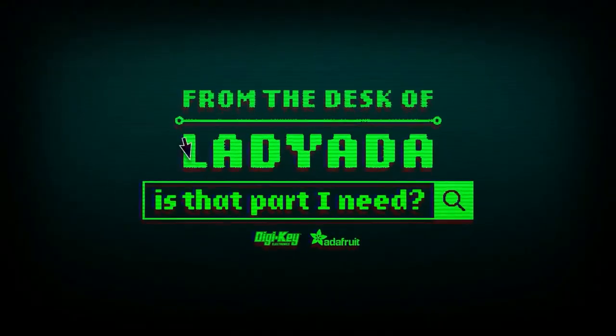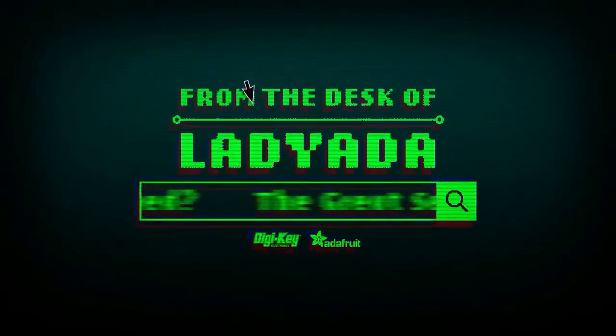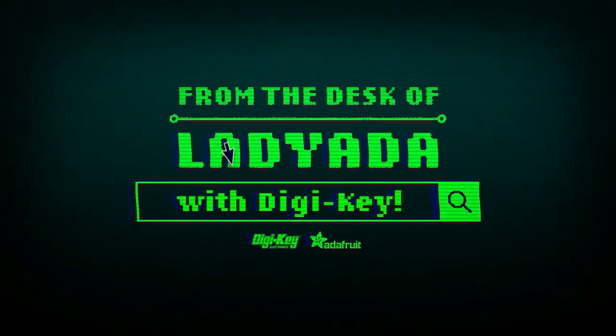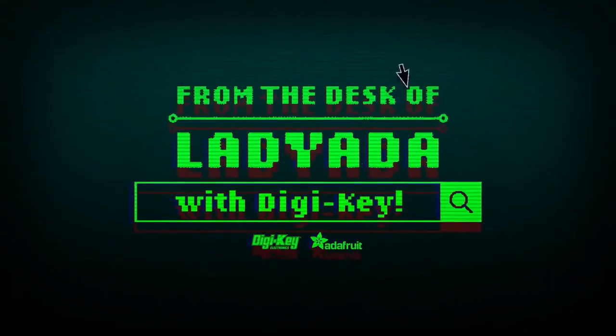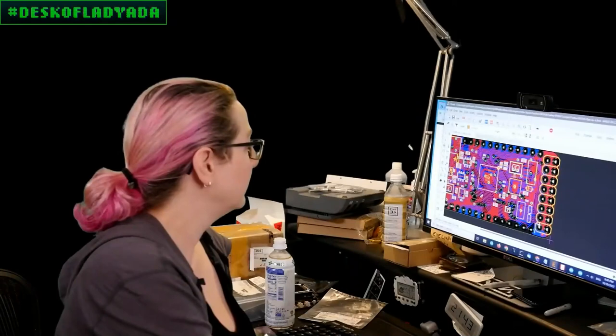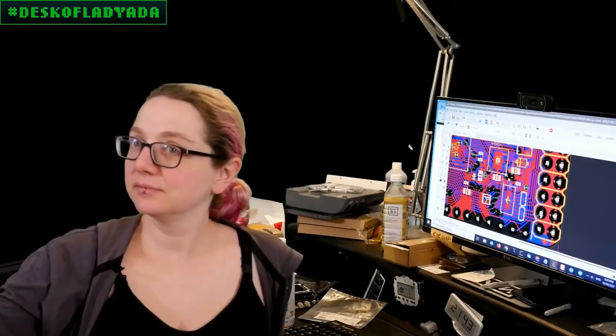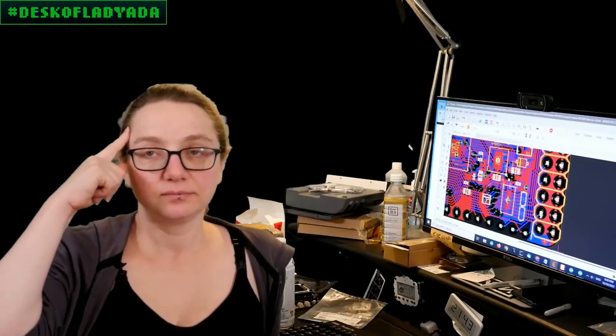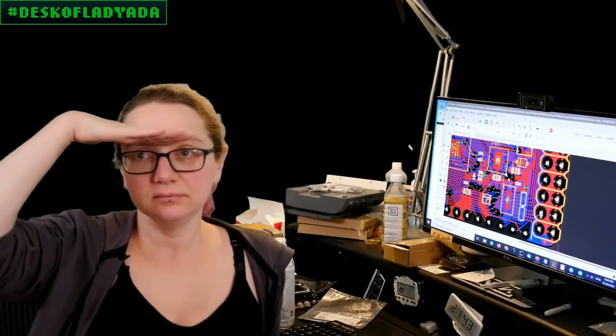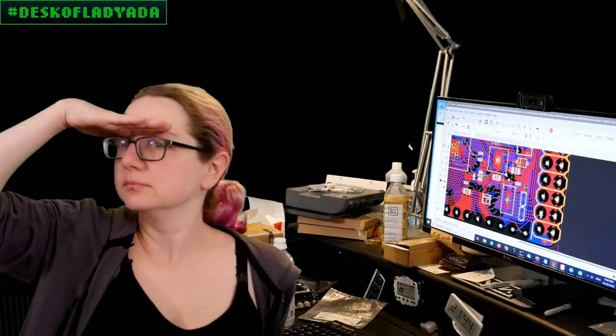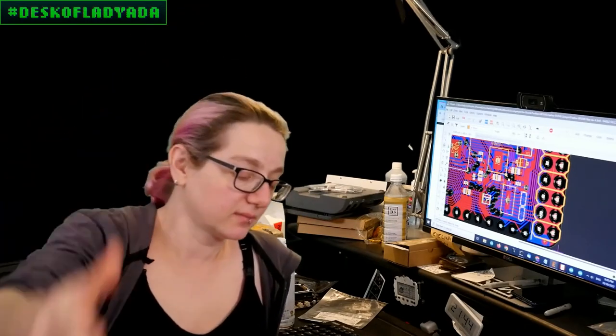Where in the world is that part I need? The Great Search with Digi-Key. The Great Search brought to you by Digi-Key and Adafruit. Every single week, Lady Ada uses the power of engineering to help you find the things that you're looking for on digi-key.com. Lady Ada, what is the Great Search of the Week this week?